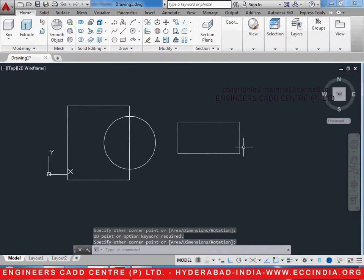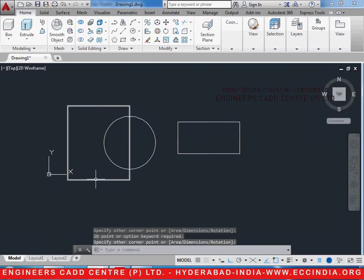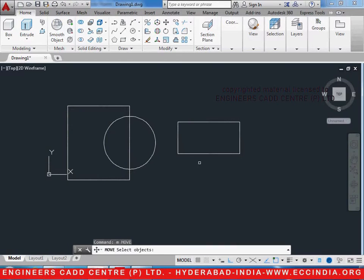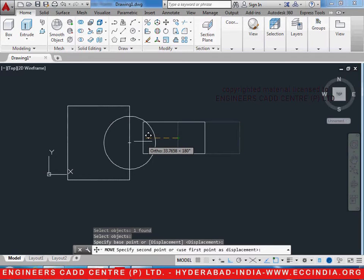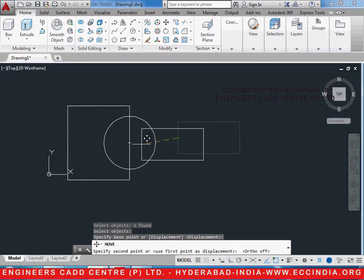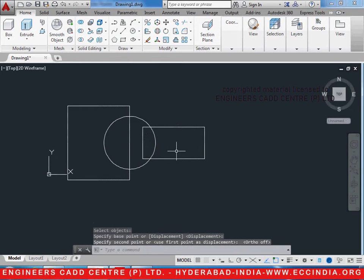Now we shall move this rectangle so that it comes inside of the circle. M enter. Select the rectangle, enter. Select a point on it and place it so that it lies at the center of it by using the object track option.